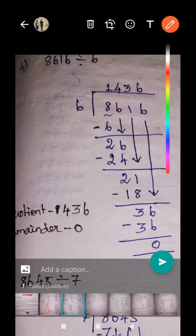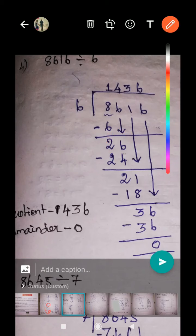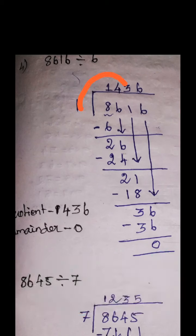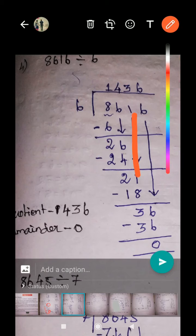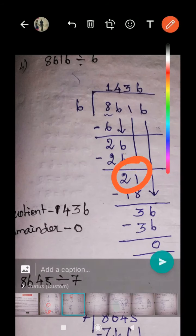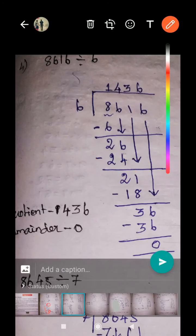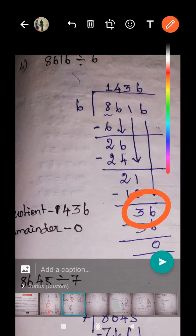How many sixes in 26? There are four sixes. Four sixes are 24. Remainder two. Bring down the next digit. 21 is the new dividend number. How many sixes in 21? There are three sixes. Three sixes are 18. Remainder three. Bring down the next digit.